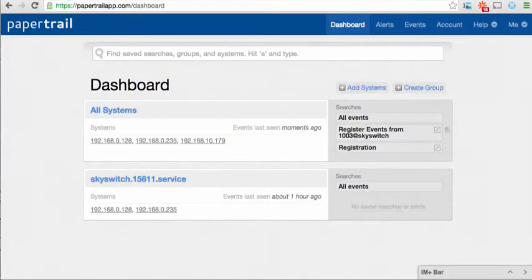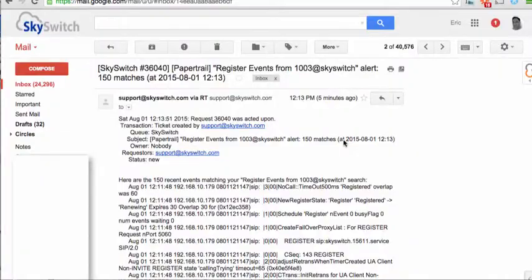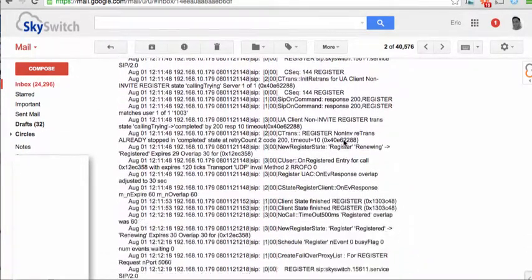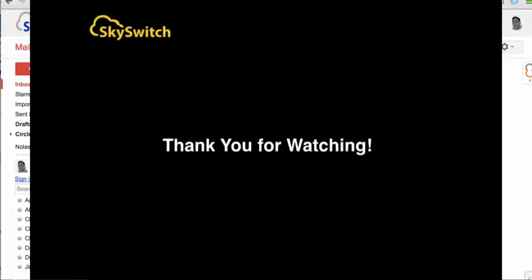we see that the event did create an email, and that the email was sent to the email address specified. That's all you need to know to set up event monitoring and logging using the SkySwitch device provisioning server, a SIP phone, and the Papertrail app.